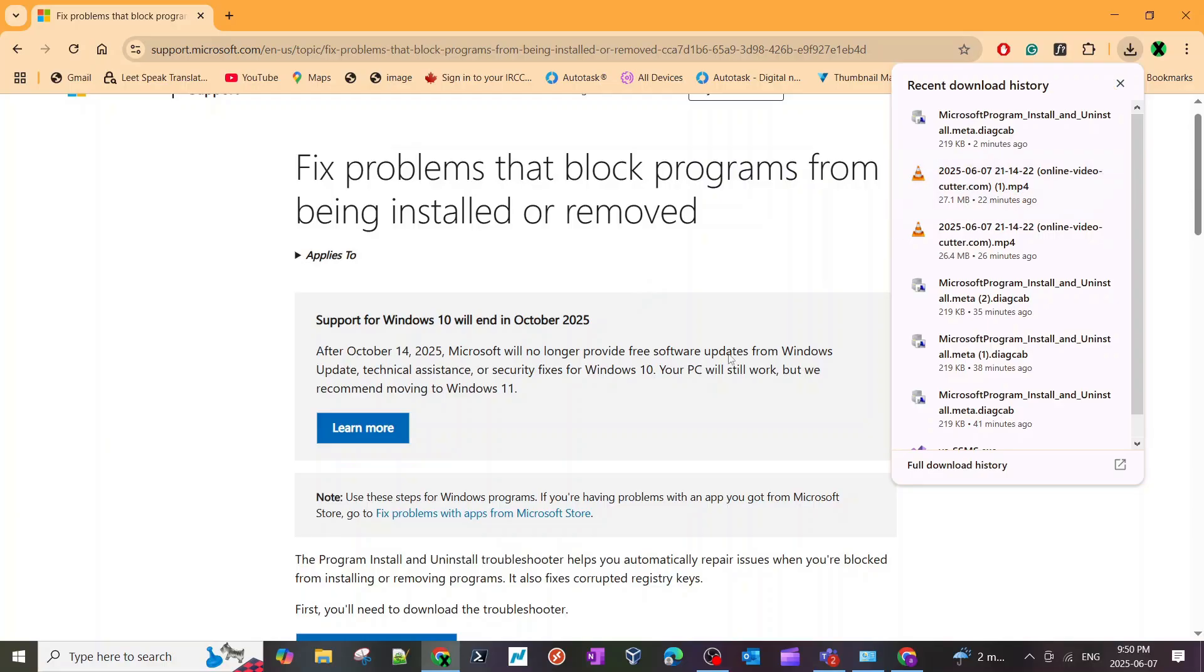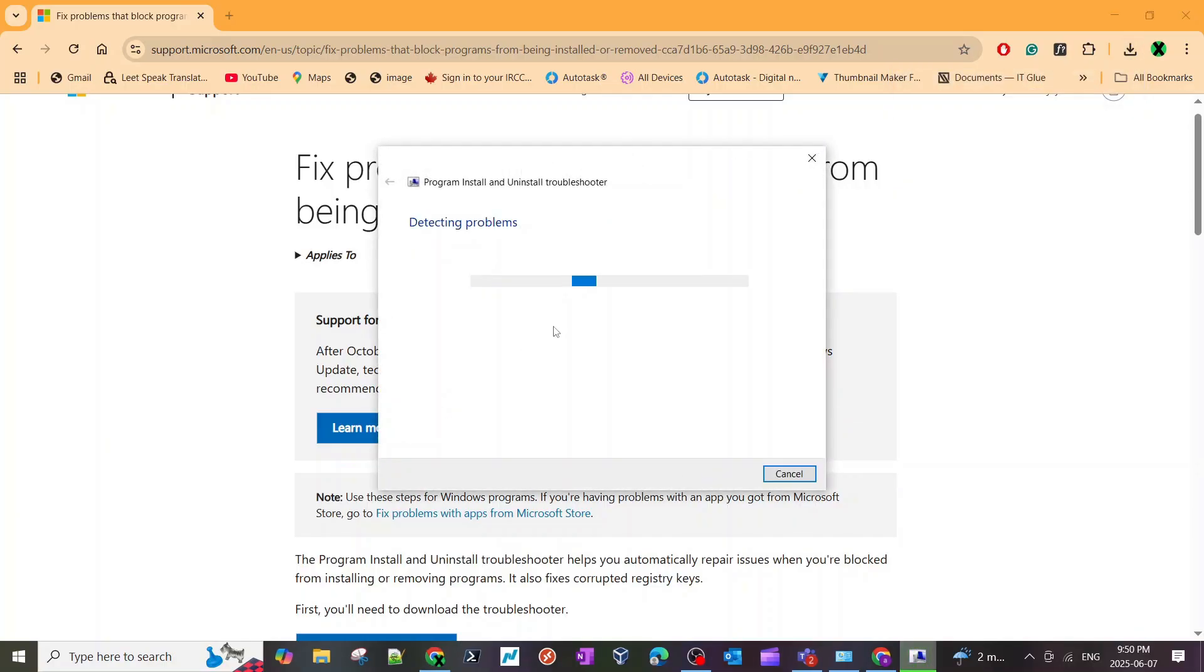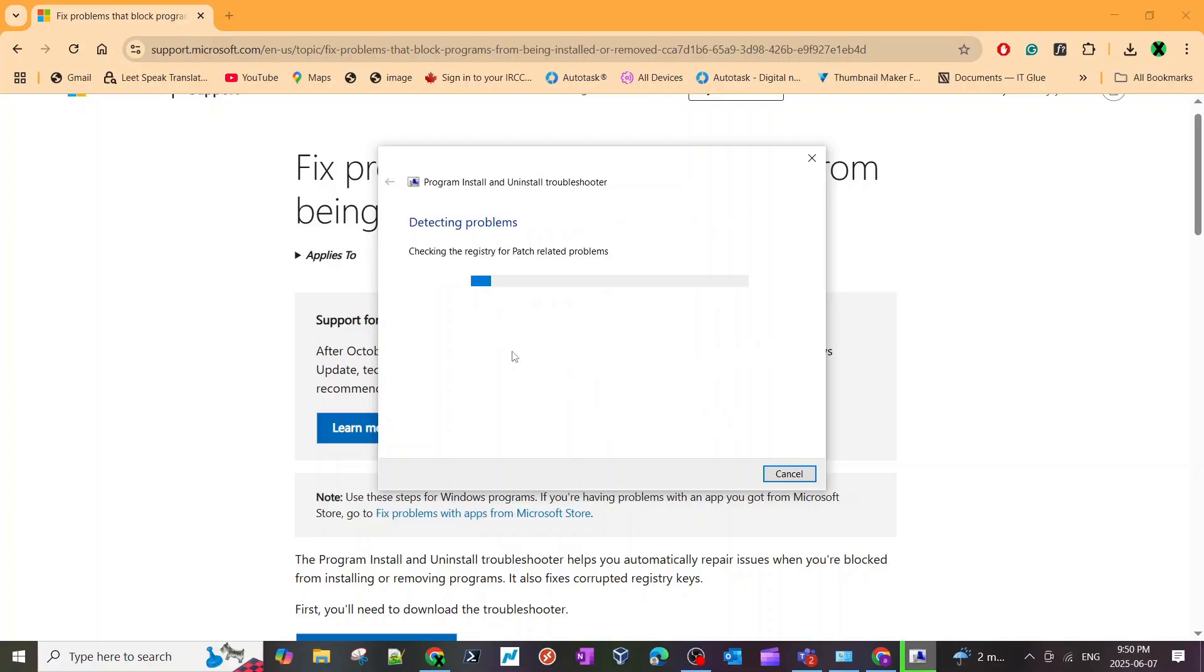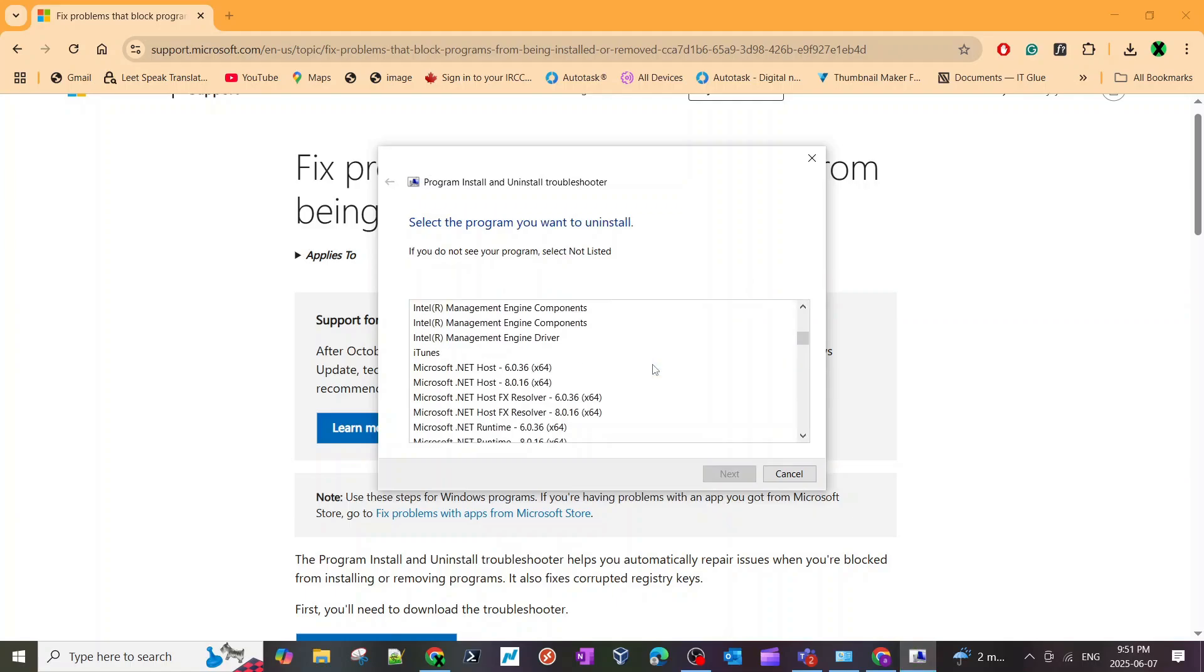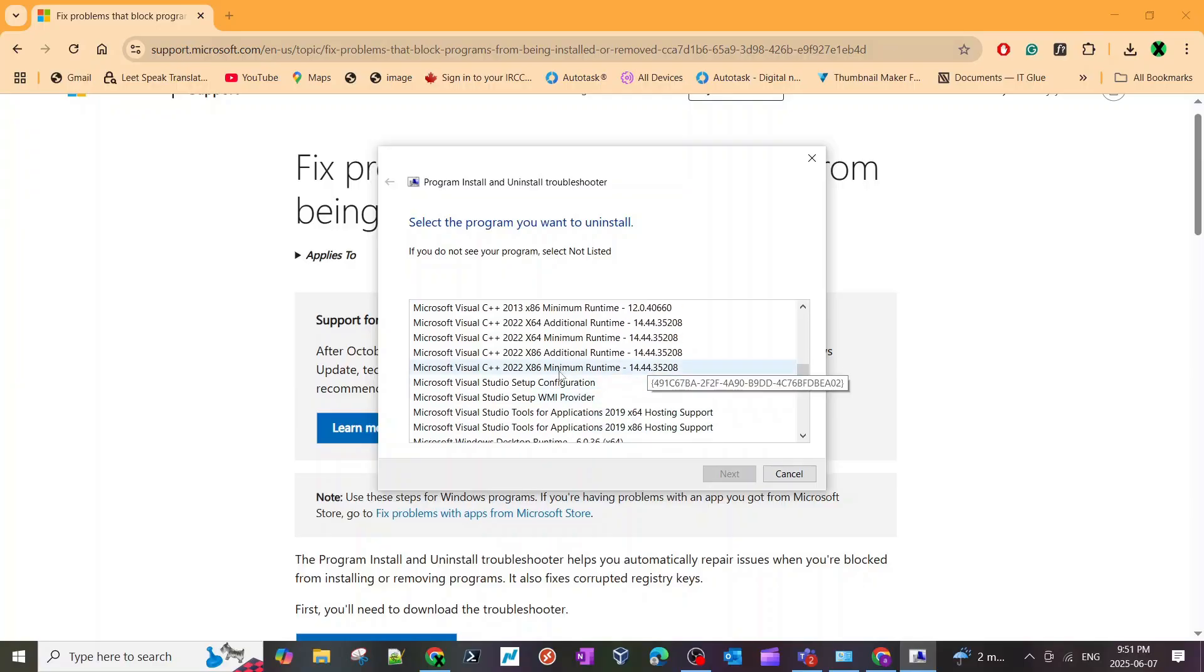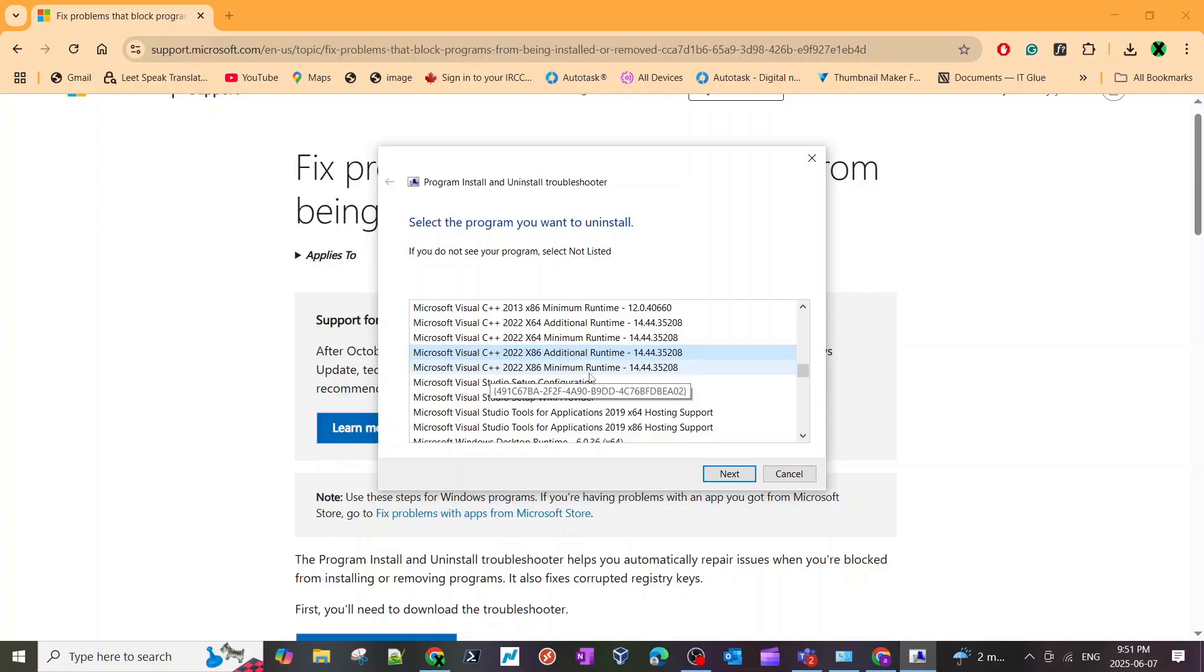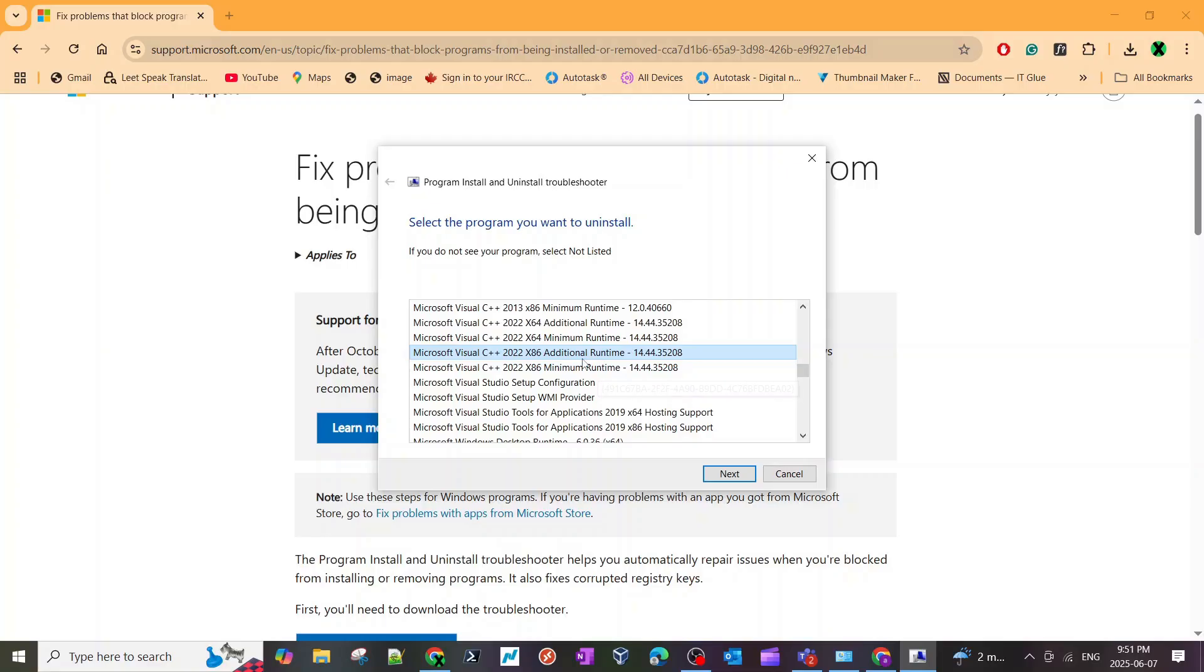Just hit next and it's going to again ask you. We will again hit uninstall and it will find all the programs again. The reason why I'm running this again, and you might have to do it, is because you need to get rid of all the C++ 2022 x86 versions from your computer. There are still two here because I didn't really uninstall it, but you will only see one if you're running it the second time.